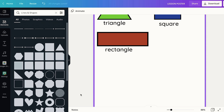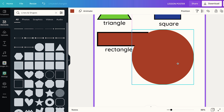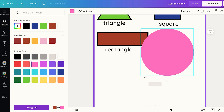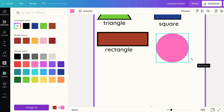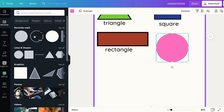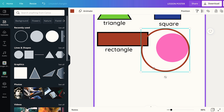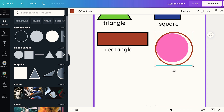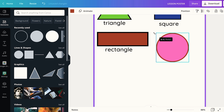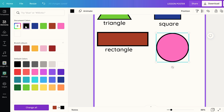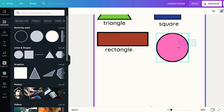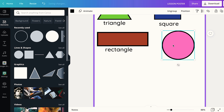Now I'm going to add a fourth shape, which is a circle. When I looked through the elements, I couldn't find a circle with a border. So here's what I do: I click on a plain circle and change its color to what I want, then resize it. Then I go back to Elements and pick a colored circle, drag it over the main circle, and resize it so it acts as the border. I change that outer circle color to black. Now to make sure the two circles don't move separately, I highlight both of them and group them so they move as one element.